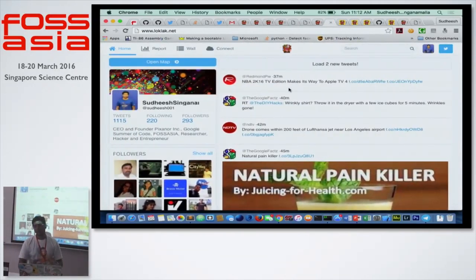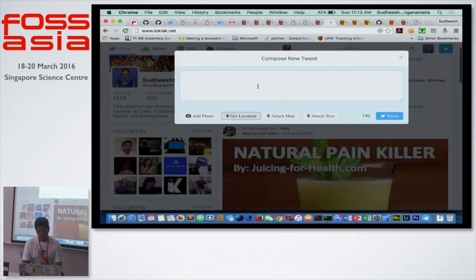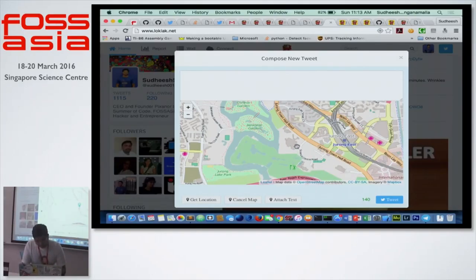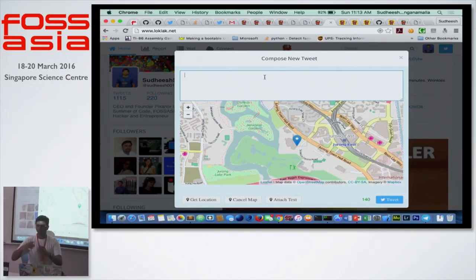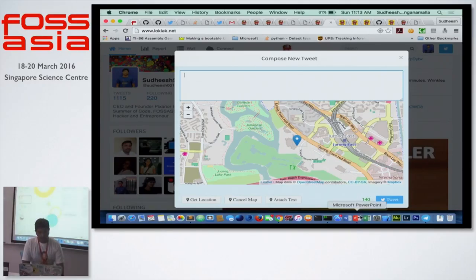This is looklike.net. It looks like Twitter and feels like Twitter, except you can do a little more. You can get your location — I'm at Singapore Science Center — drop a marker and post a tweet. It converts this into an image and posts the tweet onto Twitter for your followers so they can see where you are. Since Twitter doesn't have that functionality, you can build it yourself with LOKLAK.